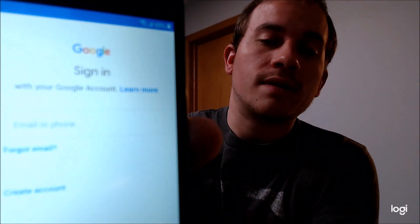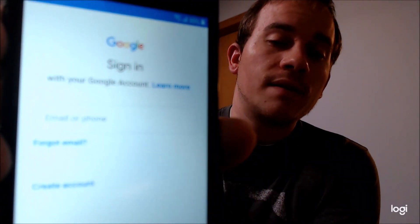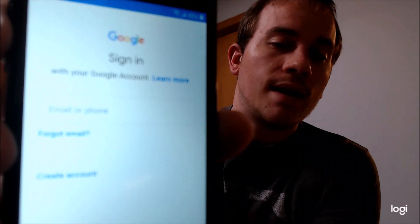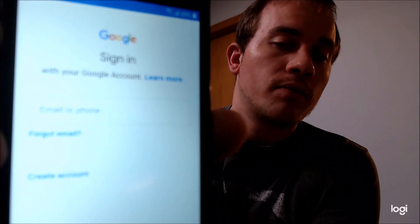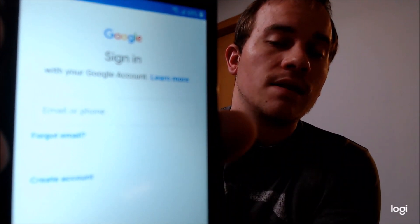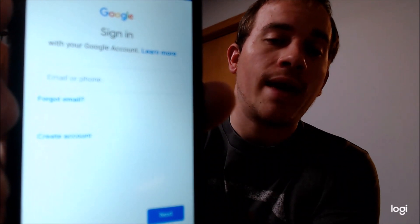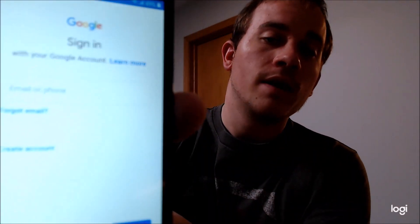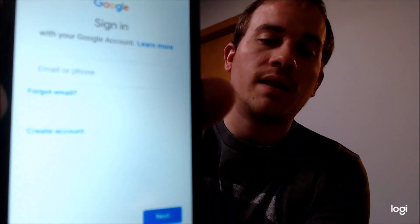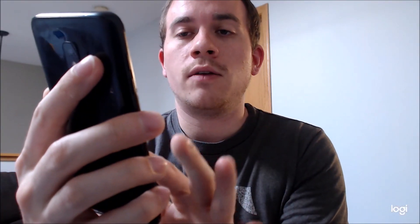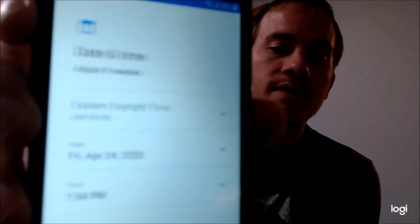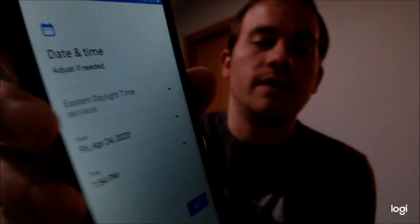And there we go. You'll now notice that the screen is totally different. Instead of saying that it was reset and asking for the previous account, it's now just telling you to sign in, which means that you can technically sign in with any Google account, just as if it was a brand new device with the lock never on it. We're just going to go ahead and skip that for right now in order to show you that we can get all the way through the setup to the home screen.